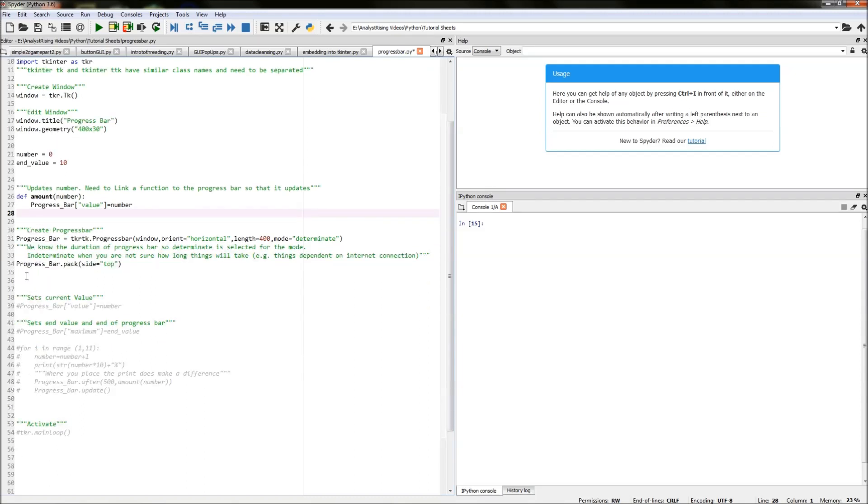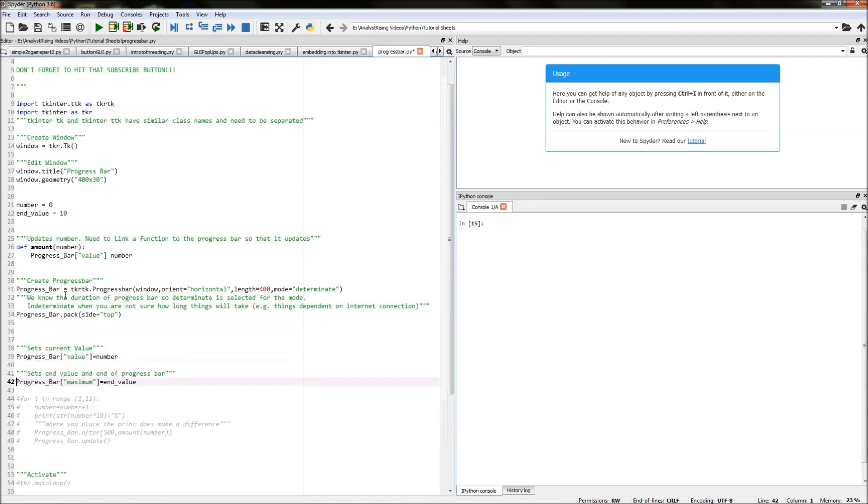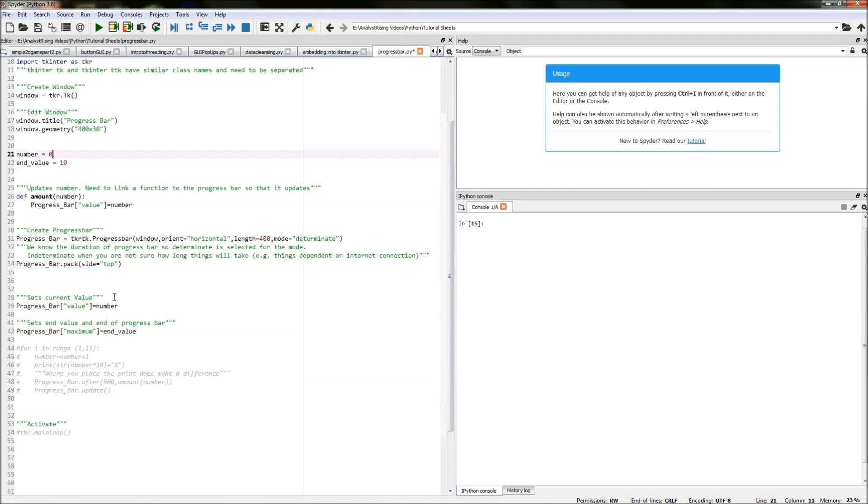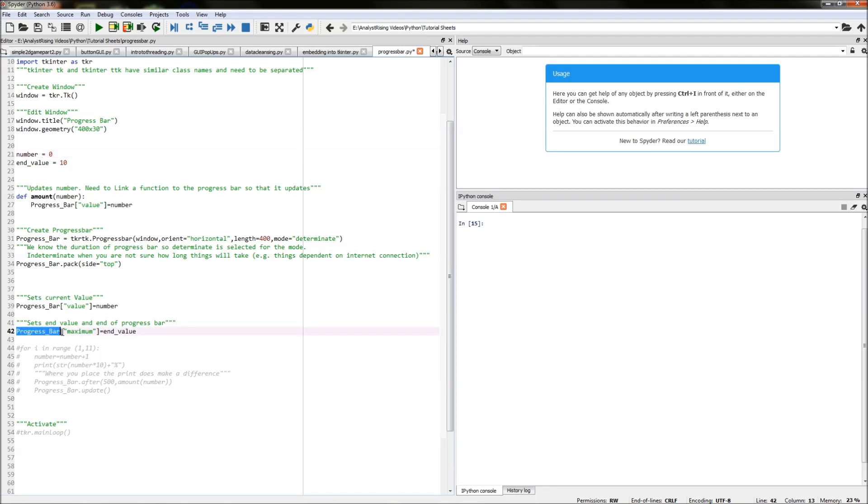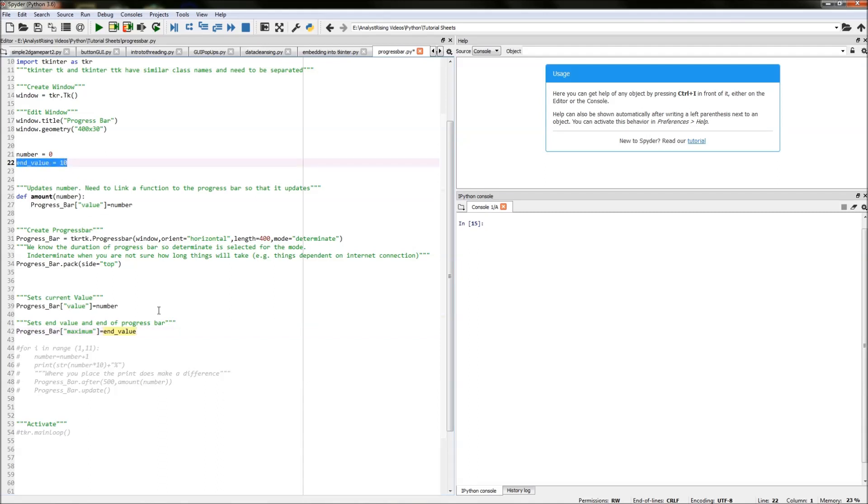The next thing we need to do is set our current value and actually set this end value. So these are variables we've created however it's not actually set into the progress bar and that's what we need to do here below and we've done that by typing in progress bar square brackets value equals number so that sets our value as starting at zero and updating as we go along and then we need to set our end value by typing in progress bar square brackets maximum equals end value and that will set our end value to be 10.